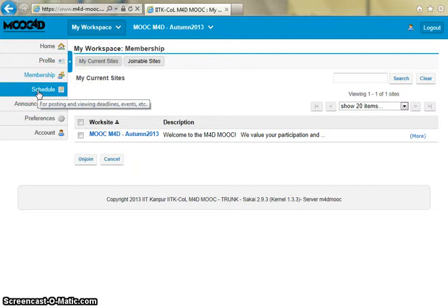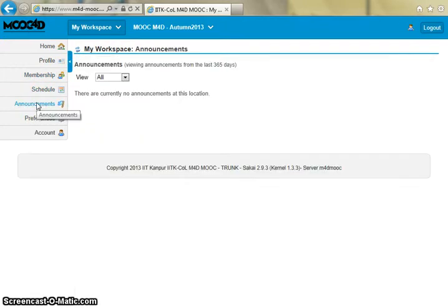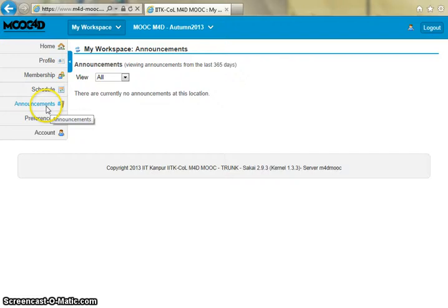You can also click on the schedule and announcement items in the left menu to view the schedule and announcements for all of the courses that you're enrolled in.